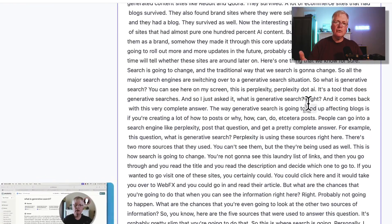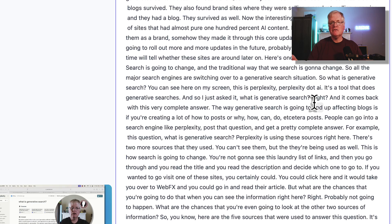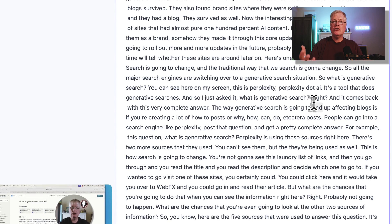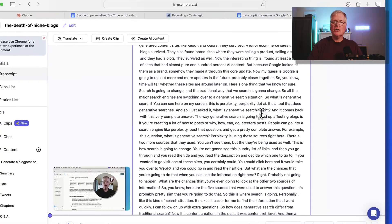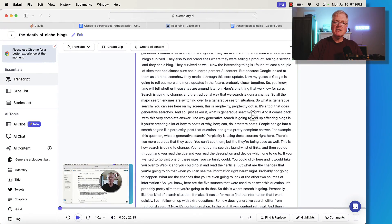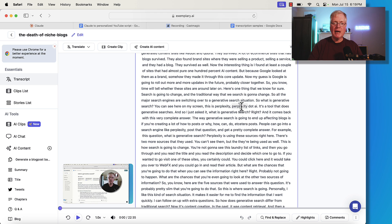You can just record yourself talking about specific topics to create these samples, or you could take samples of your written text. If you have enough written text samples that haven't had a lot of heavy editing and they sound very conversational, they might work as well. I just found that audio files converted into a transcript work the best.